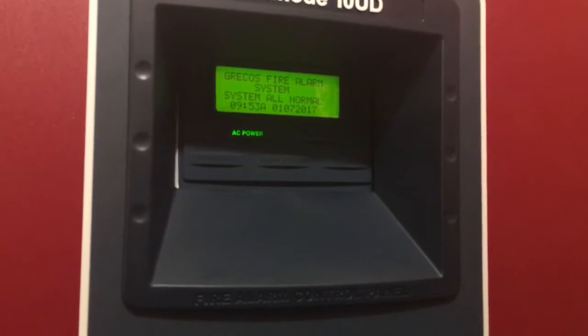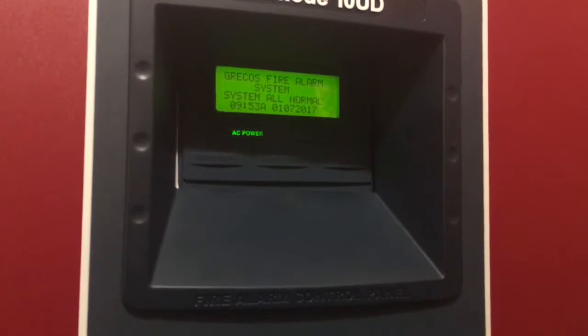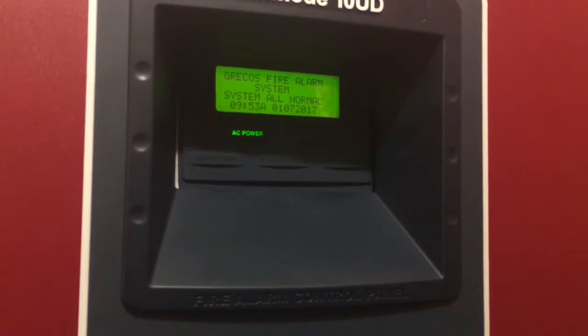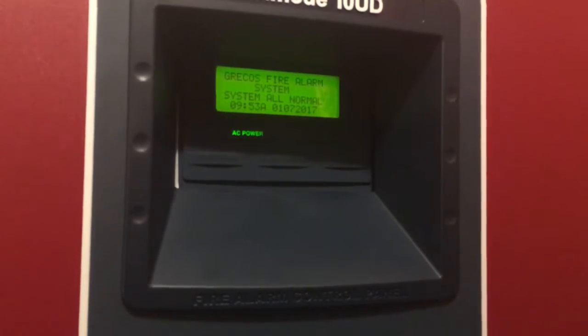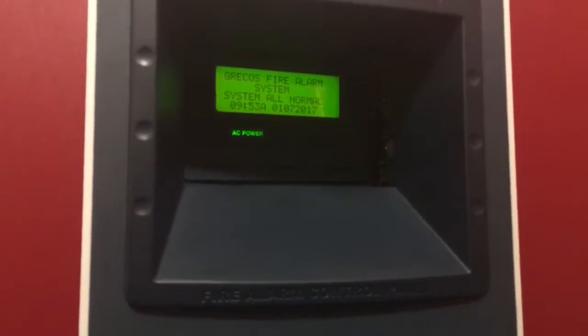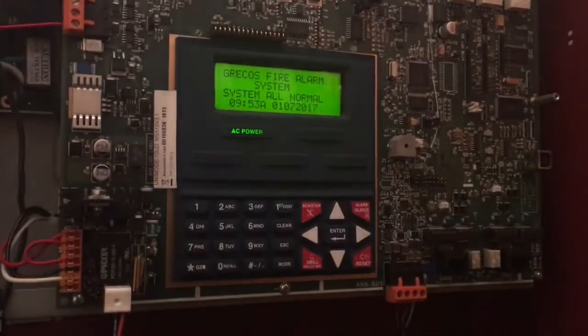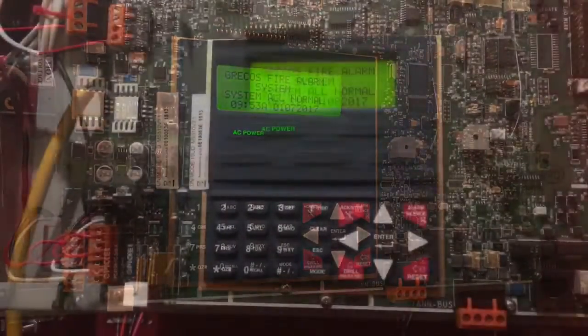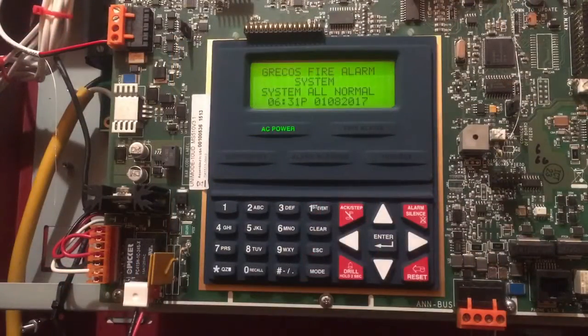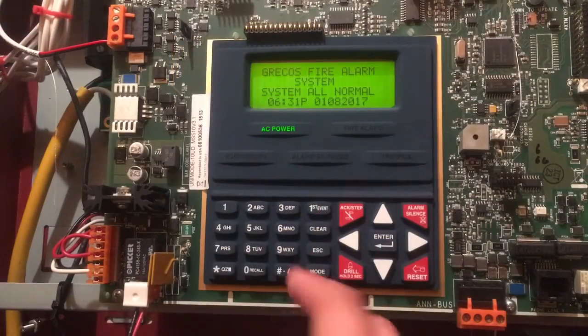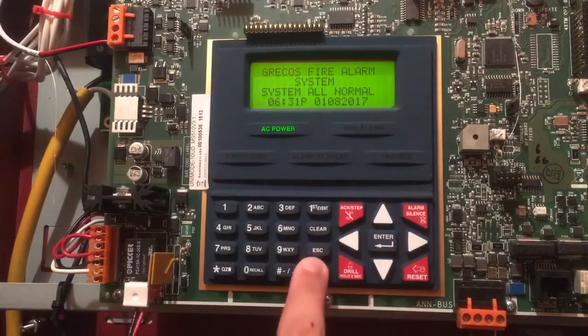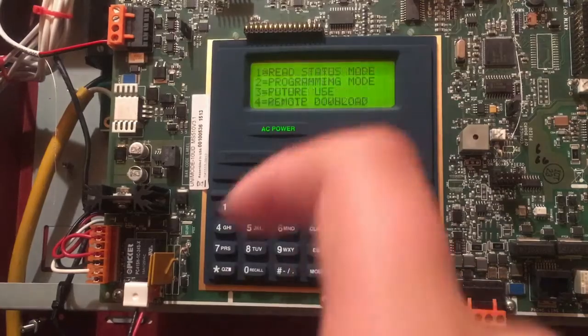What's up guys, Air Productions here. Today we're going to be doing a video on how to program the MS10 UD/5 UD. Okay guys, so let's get started. First thing you need to do is go and hit Mode on your panel.